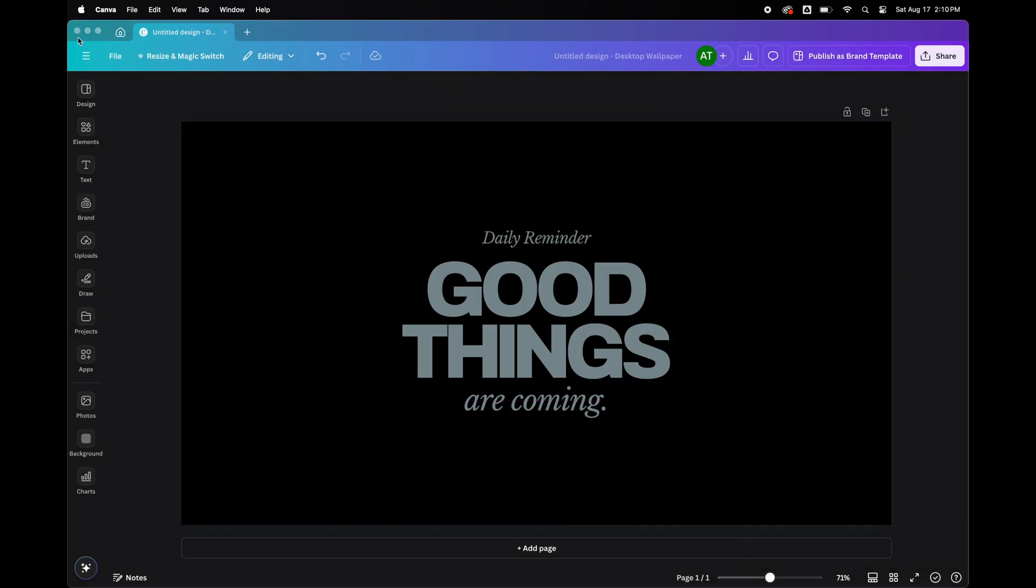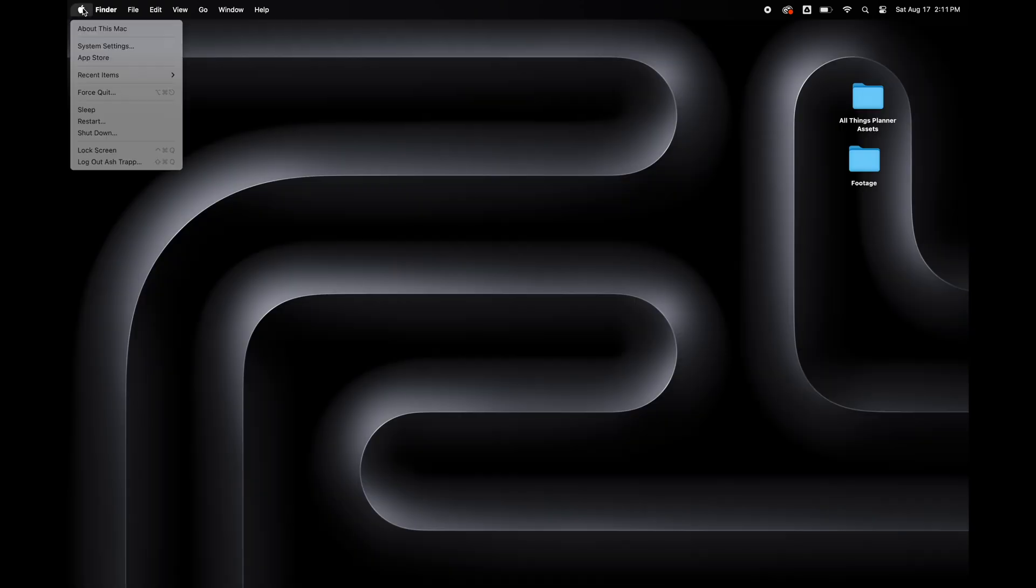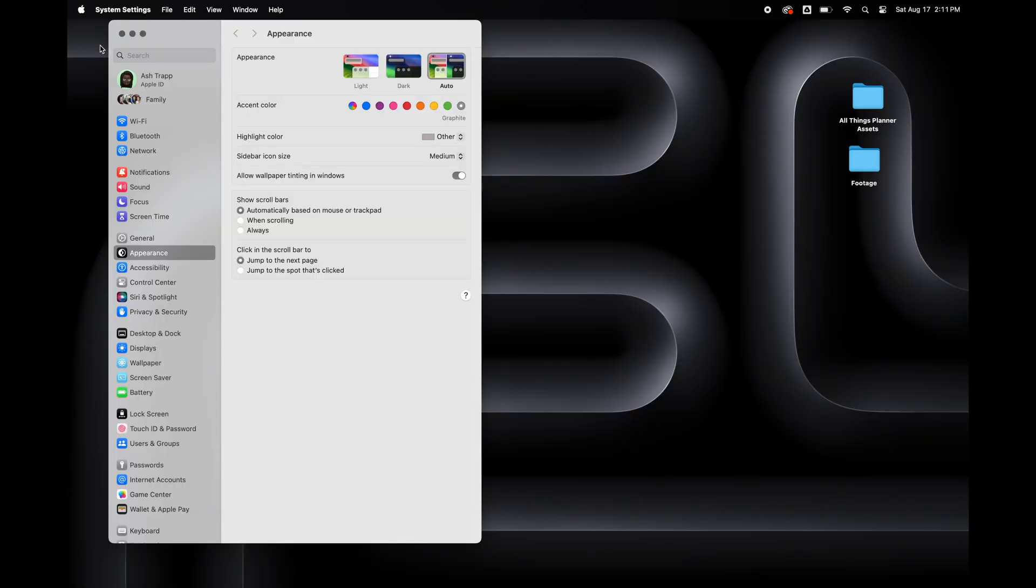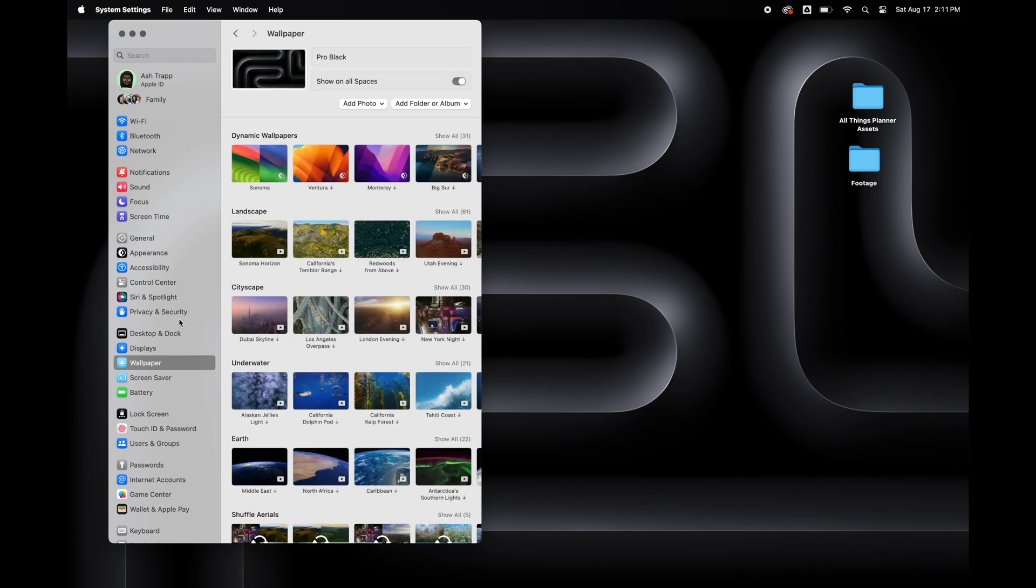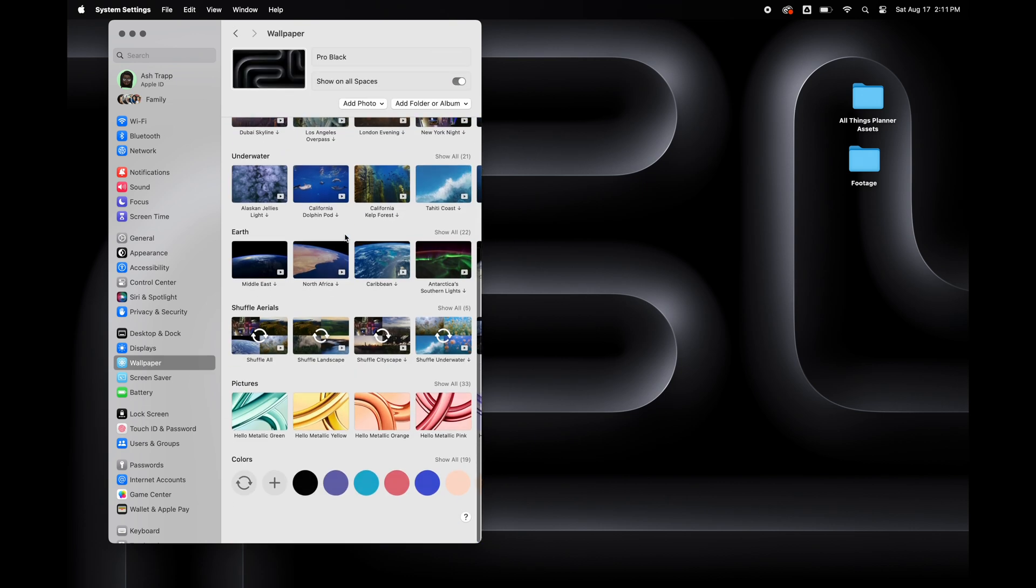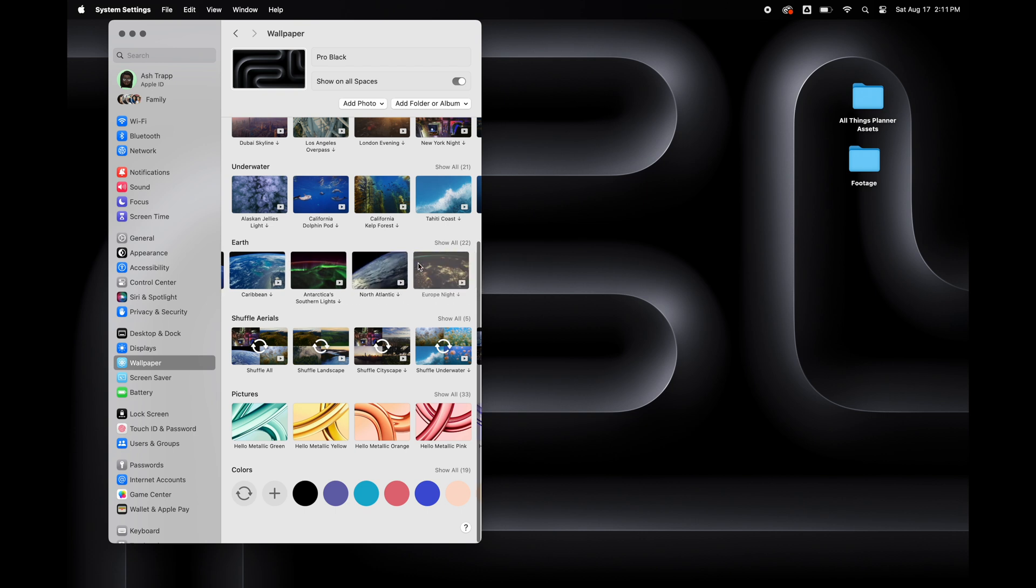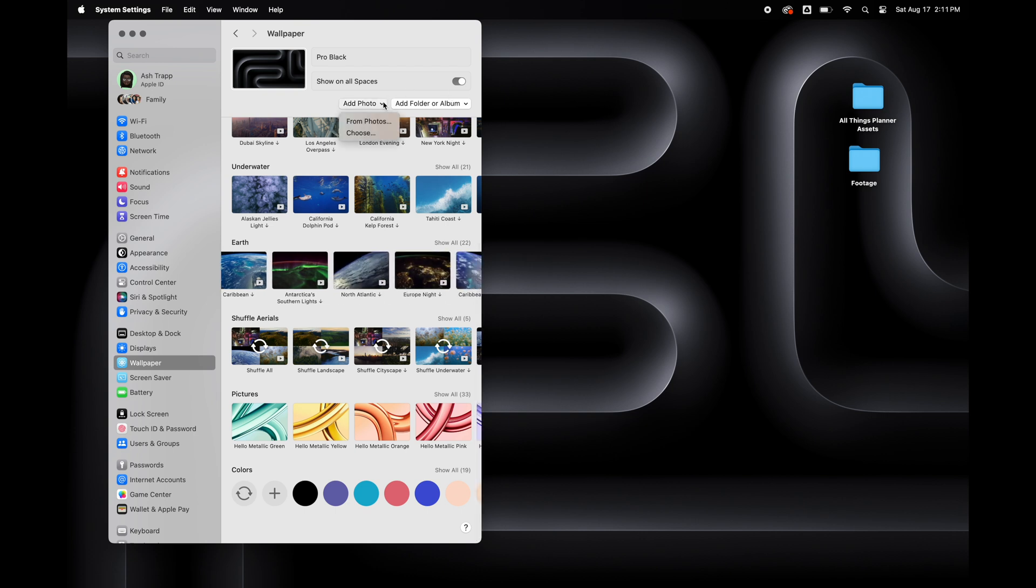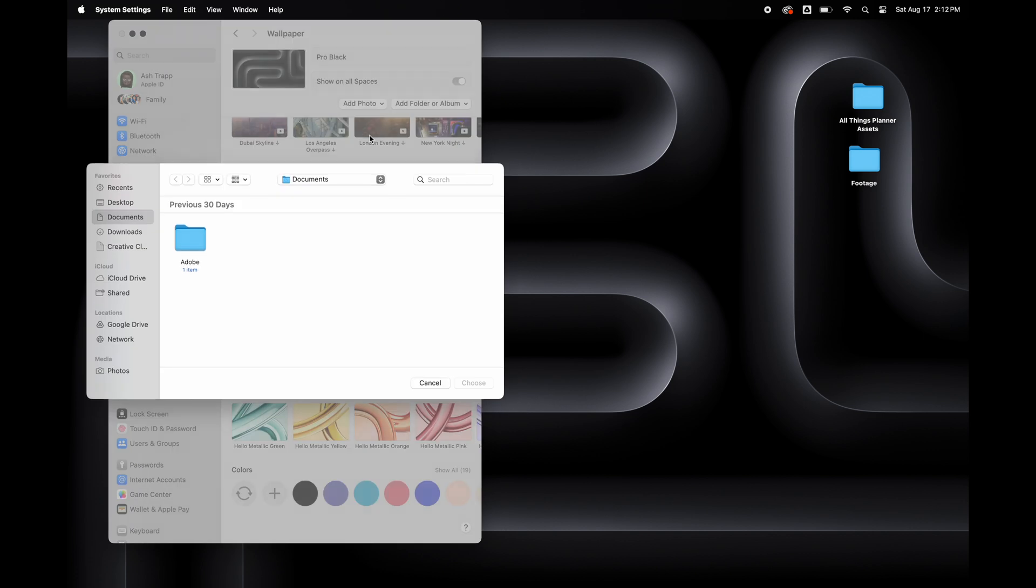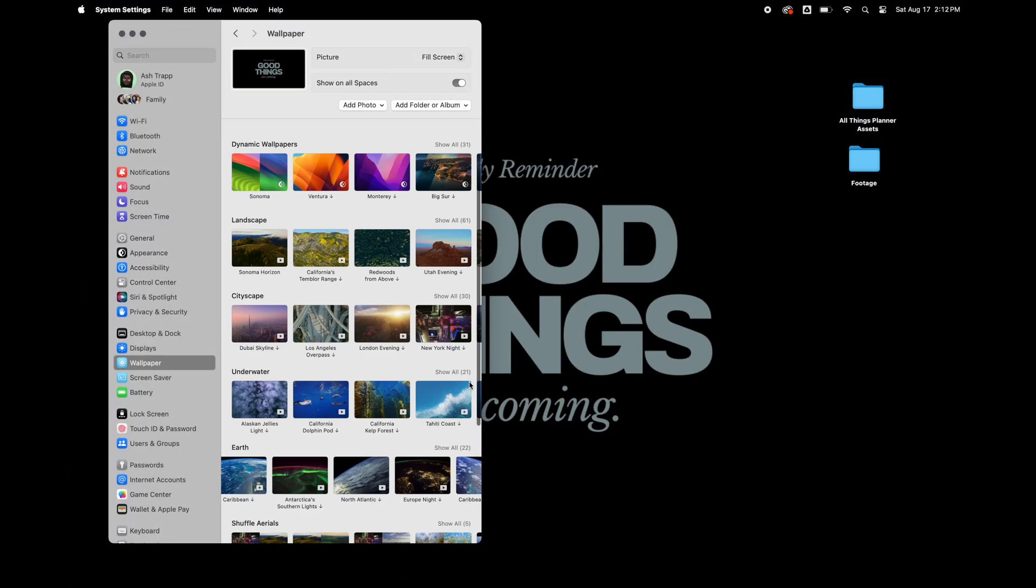So we're done with Canva. I'm going to close out of this and go to the settings. And this is where you're going to add in your wallpaper. Under settings, go to wallpapers. And this is where you can find all the wallpapers that Apple gives you with your MacBook. And if you want to add your own custom wallpaper, you're going to go to add photos and then select your file and then go to where you saved your wallpaper.